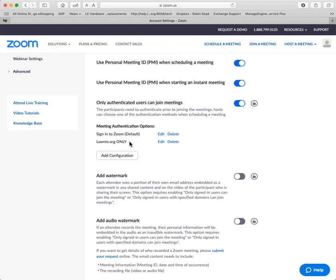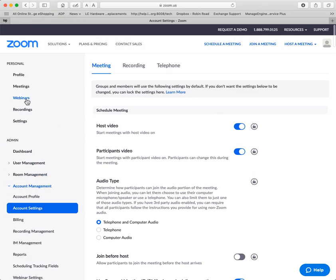And what I've done is I've added an option for you under authenticated users can join the meeting. There's one option called they must have a Zoom account. That's already proven to be useless. The other option is called Loomis.org only. And that's the one we're going to use. So when will you see it?